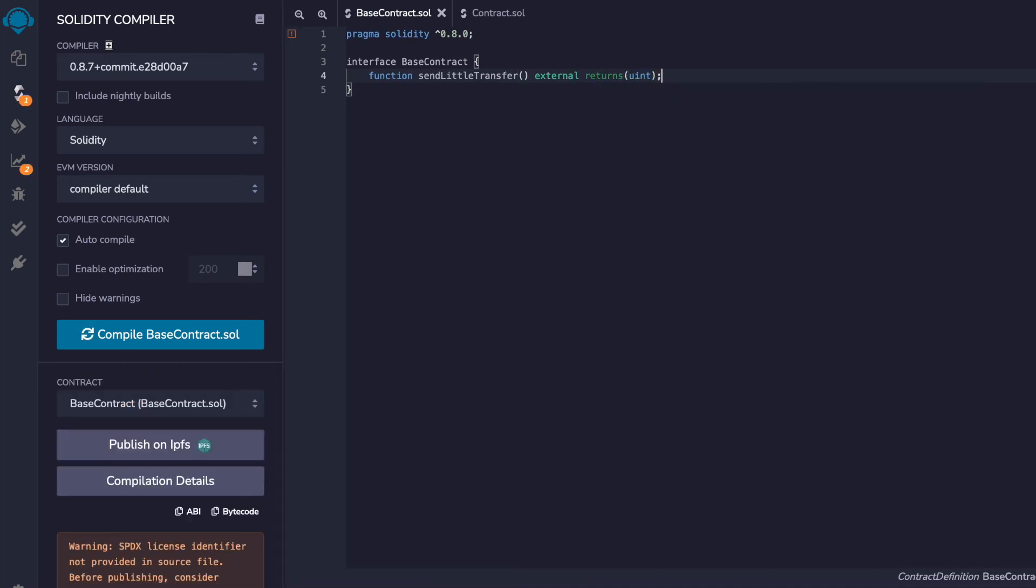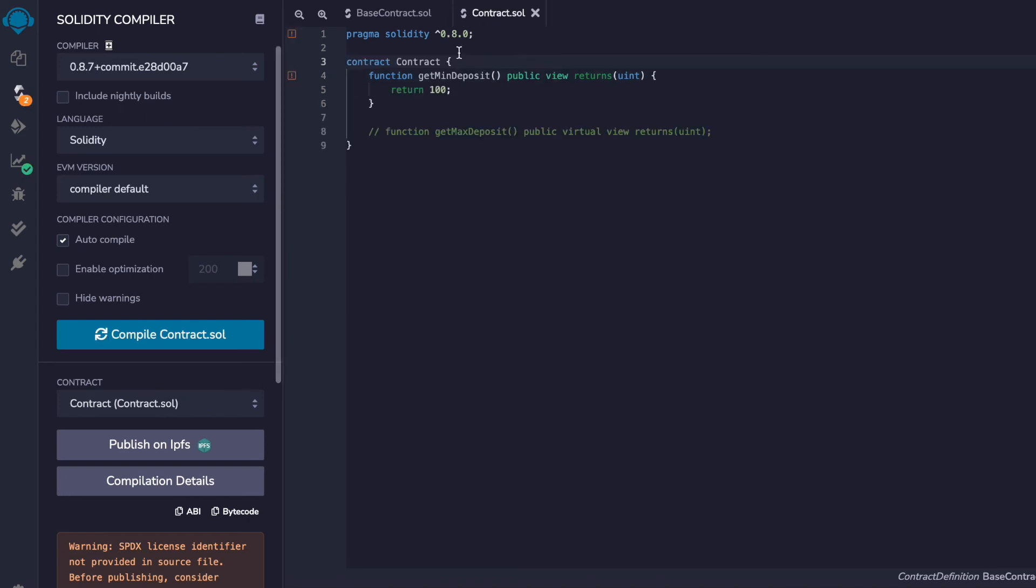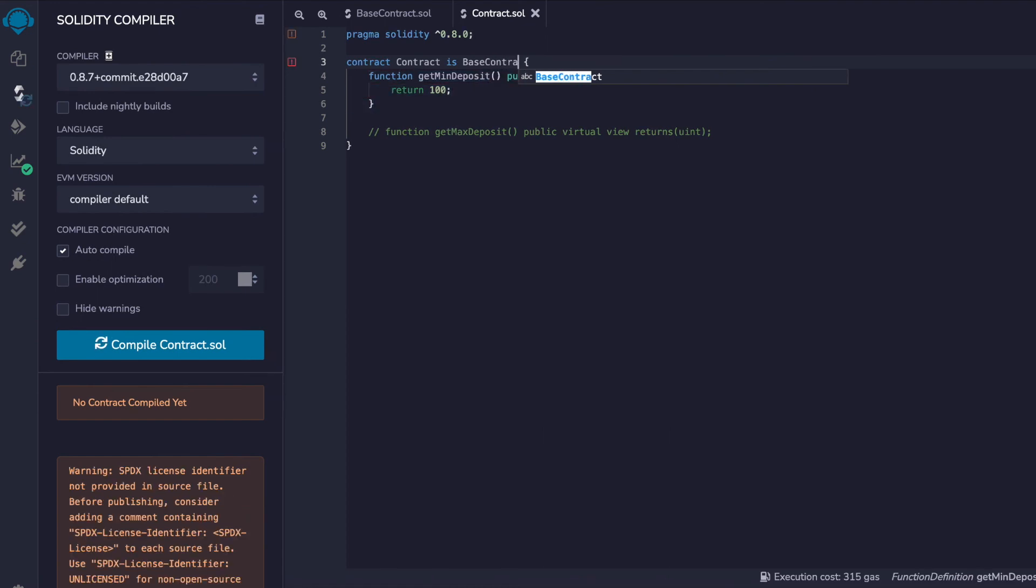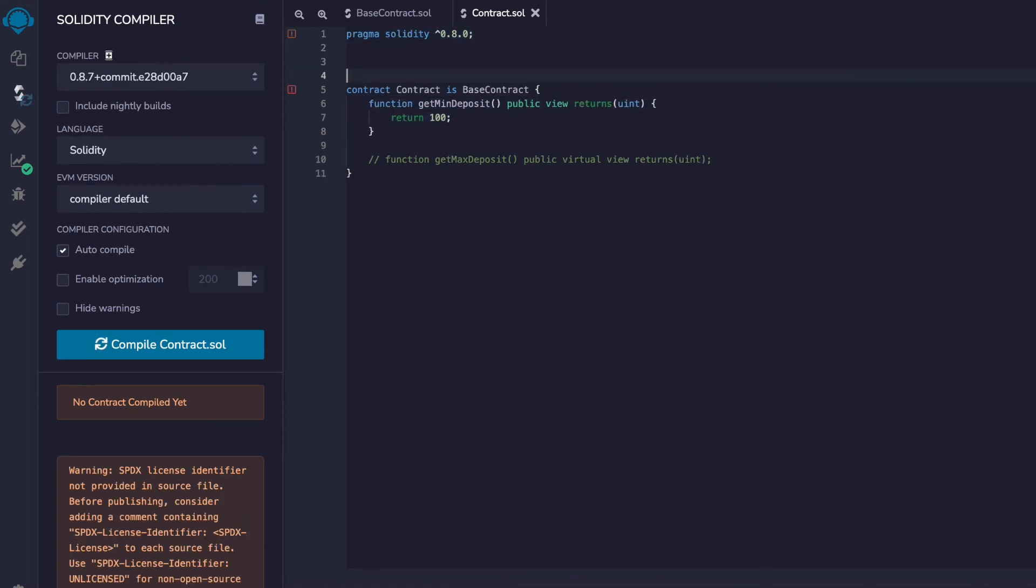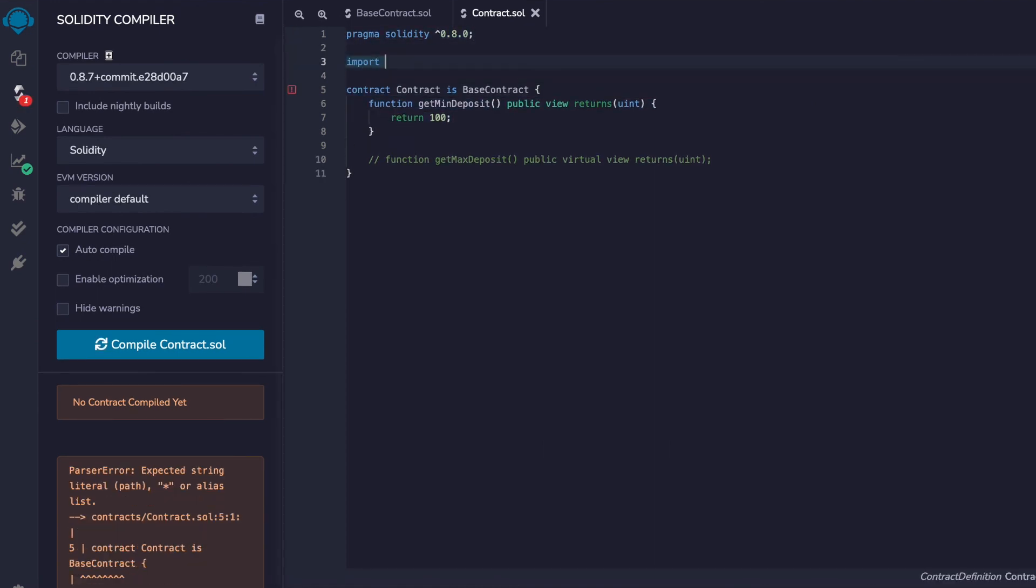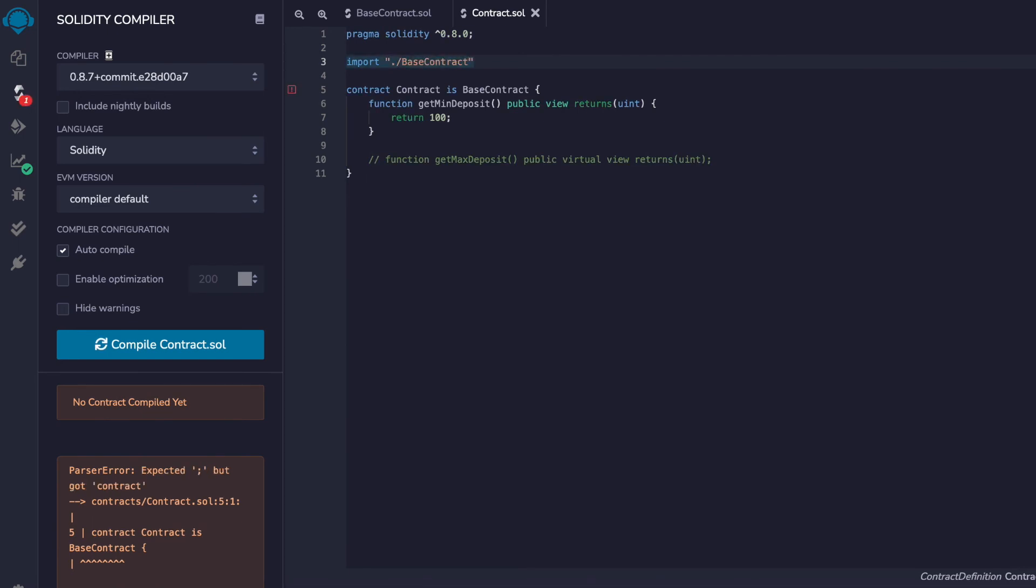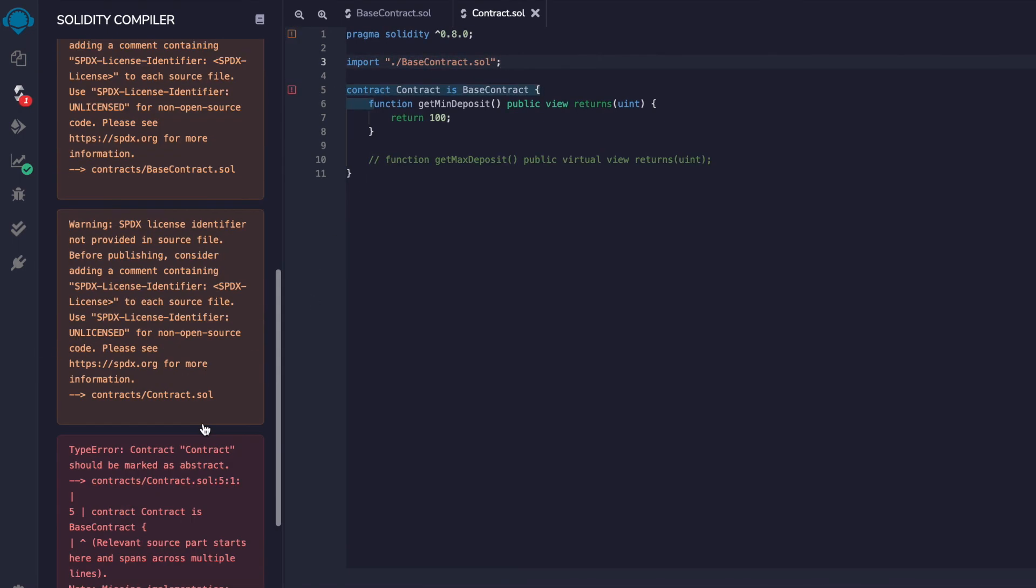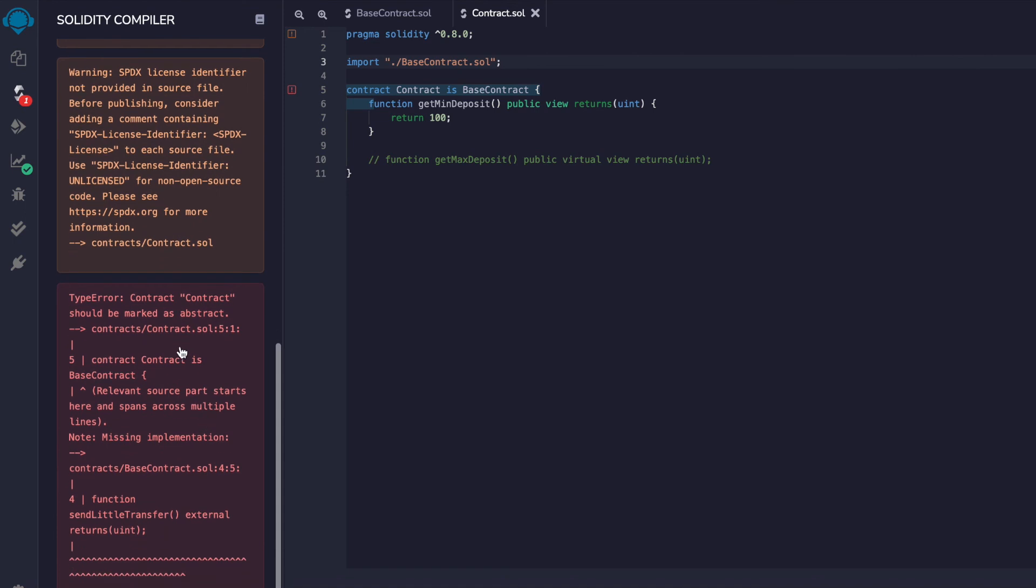Now let's inherit from this. So contract is base contract. And I will need to import that. But now we have an error. Oh no. Suddenly we're getting that abstract error again.